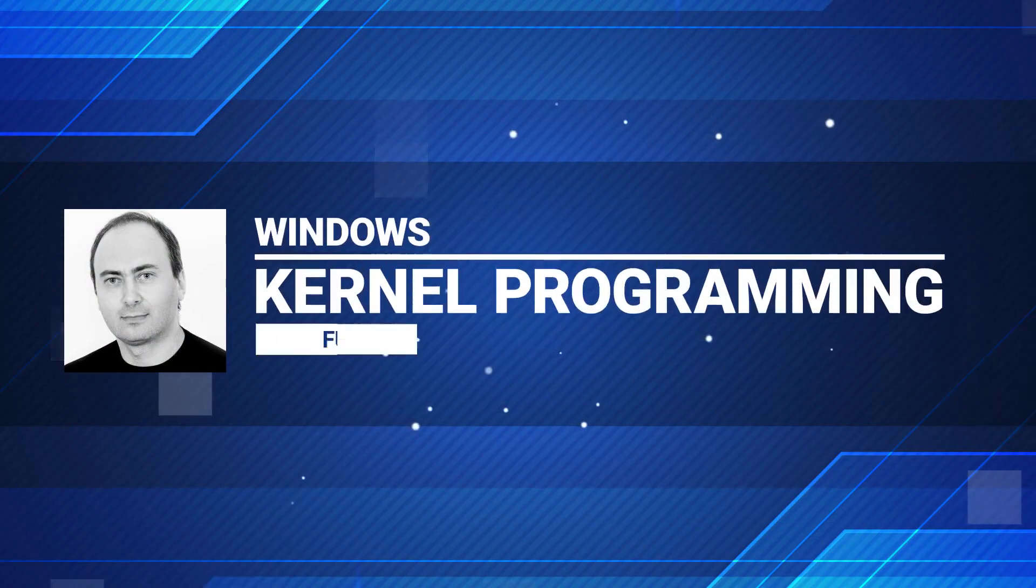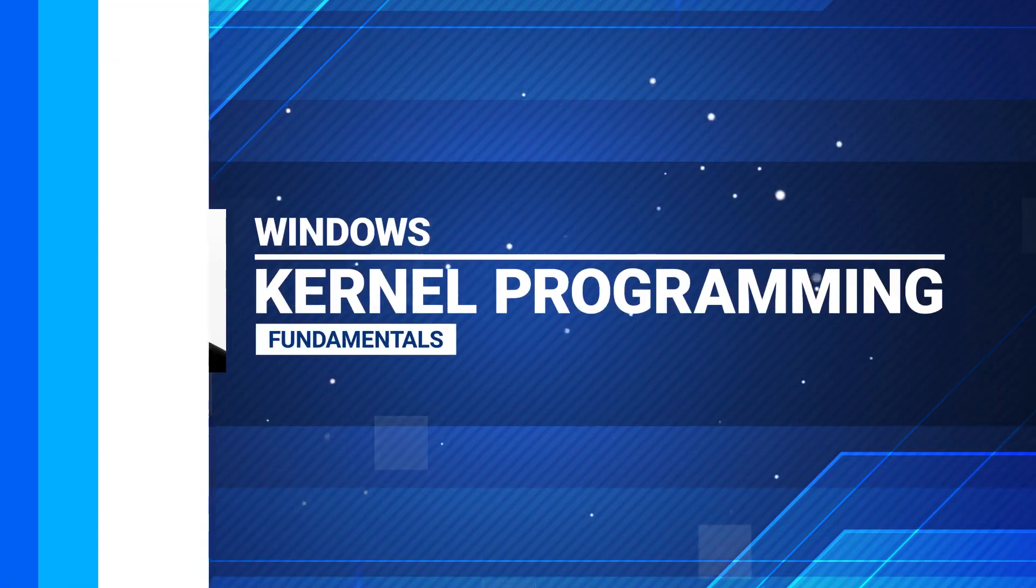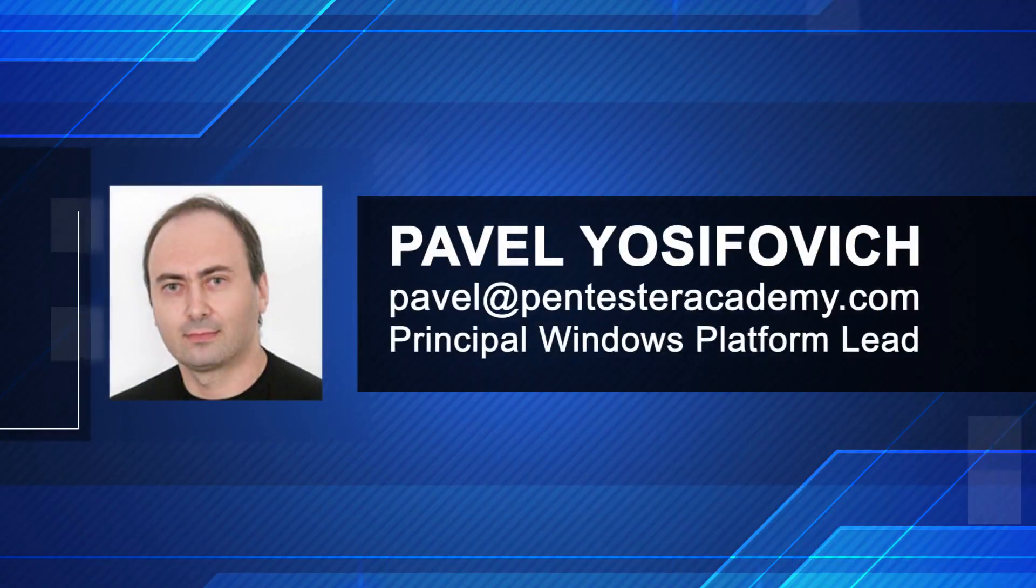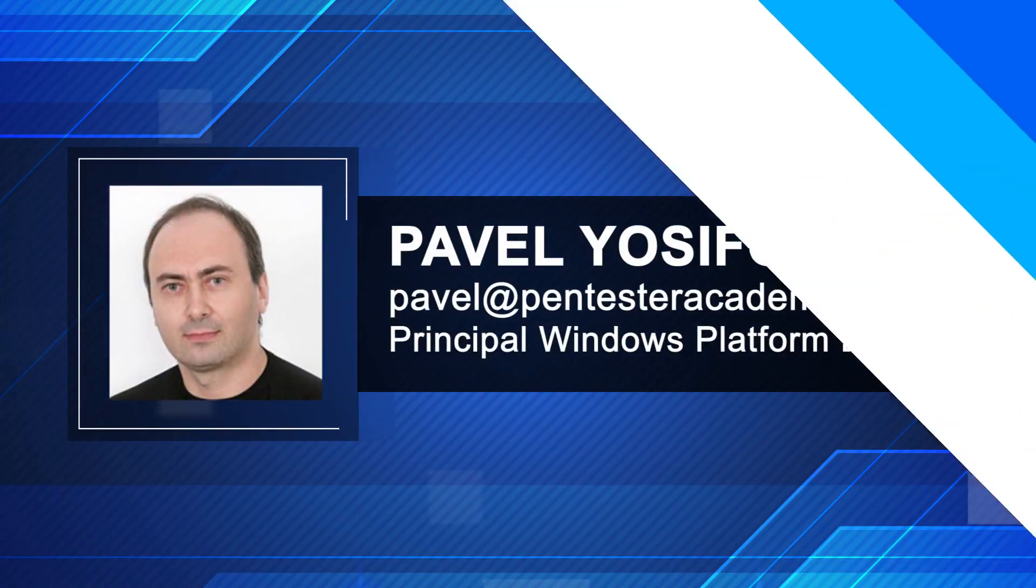Hi and welcome to the Windows Kernel Programming Fundamentals course here on Pentester Academy. My name is Pavel and I'll be your guide throughout this course.